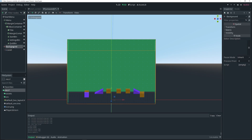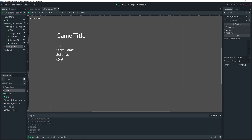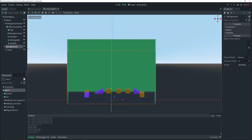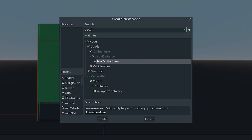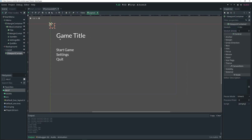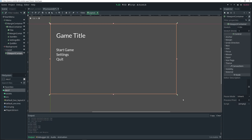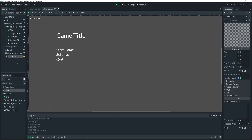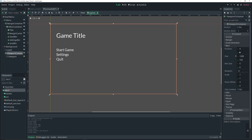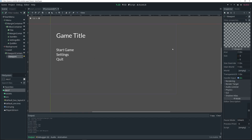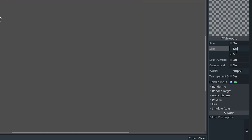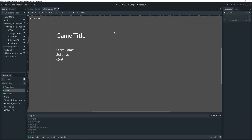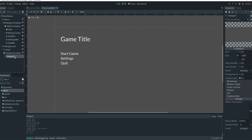With Background selected, we can't actually see it yet. To see it, we need to add a ViewportContainer, set its layout to Full Rect, and then add a Viewport as a child of the ViewportContainer. Check the size of the ViewportContainer in Rect — it's 1280×720 — so set the Viewport to the same size: 1280×720. That's pretty much all we need to do here.